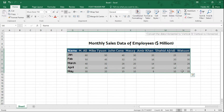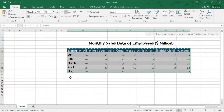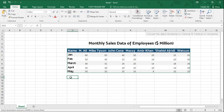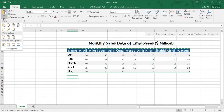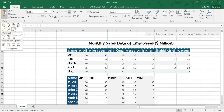Select the entire data set. Copy the data. Click where you want to paste the data. Go to the Home tab and click on the Paste drop-down. Either you can click on Transpose.